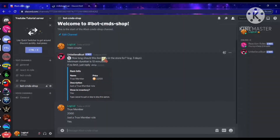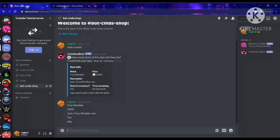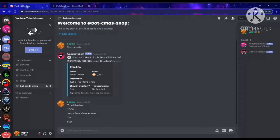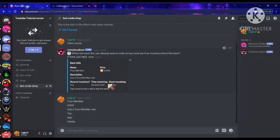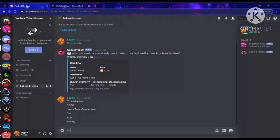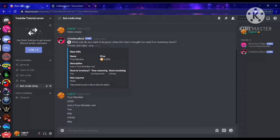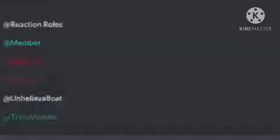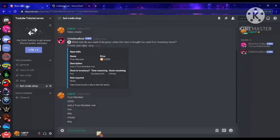It asks how long the item should stay in the store — I'll put skip for infinity. It asks how much stock there will be — this is useful for giveaways where only three people can get it, but for me I'll put skip for infinity. You can see it's literally building the item. It asks what role the user needs to already have to buy it — I'll skip that. It then asks what role to give when the item is bought — I'll ping the True Member role right here.